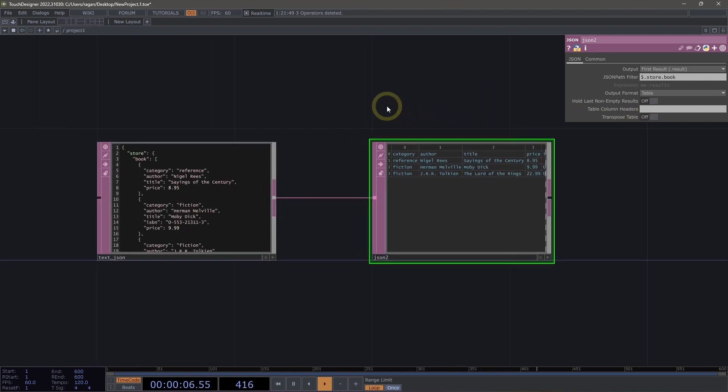JSON is one of the most powerful formats of data representation that we're currently using for exchanging data across the web. And this is a great way for us to be able to format that in a way that we can use quickly here inside of TouchDesigner.